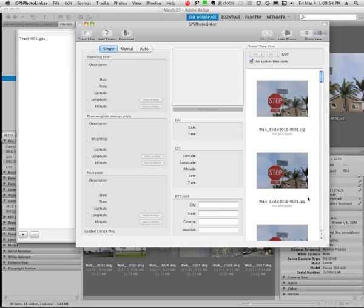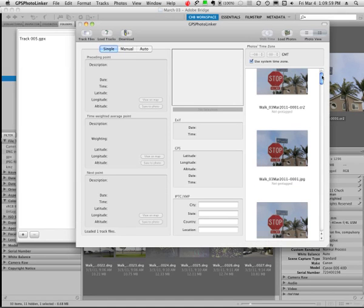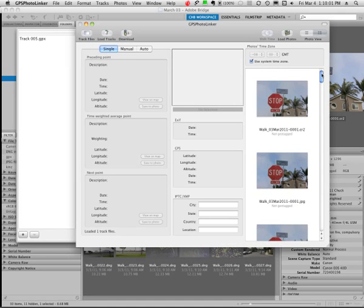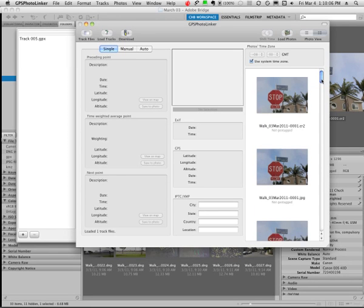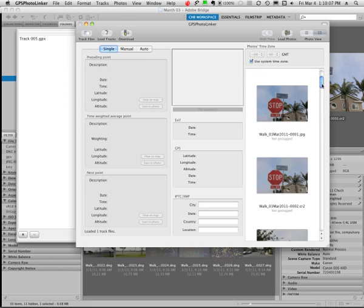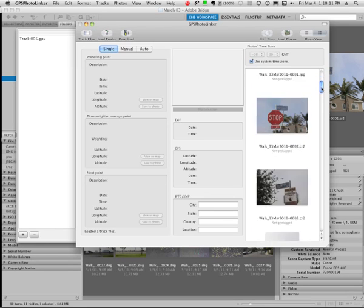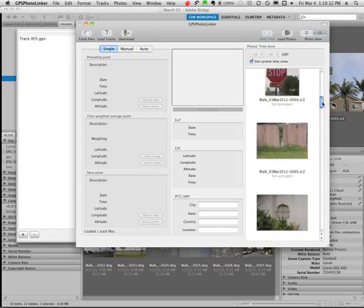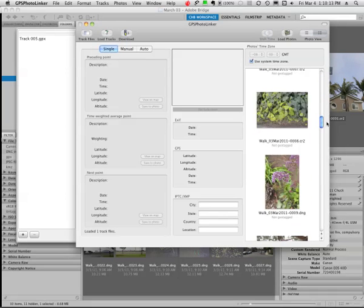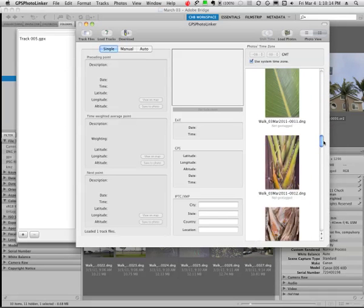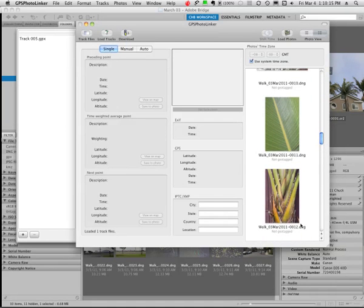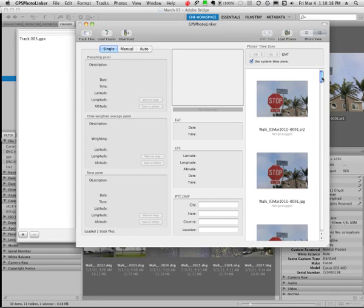One thing I want to show you here: this works on several different types of images. These are not all RAW images. Here's a Canon RAW image, it's a .cr2. Just below it is the same image in JPEG format. And we'll come down a little farther and I had converted several of the images to DNG which is the Adobe digital negative format.